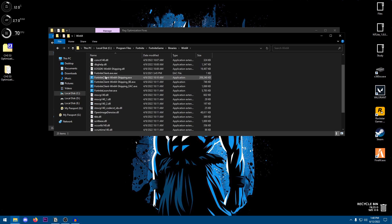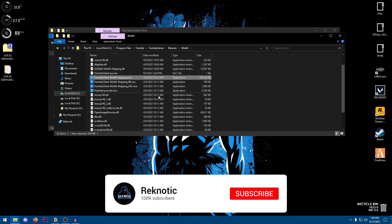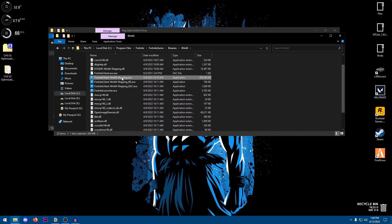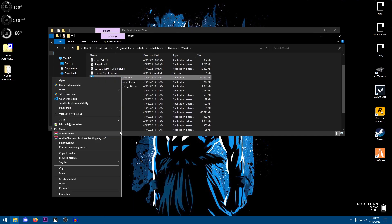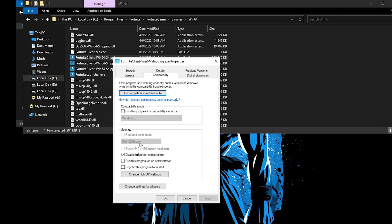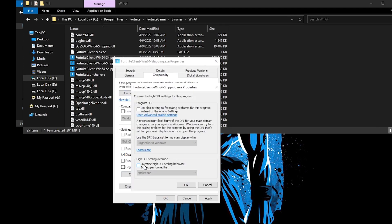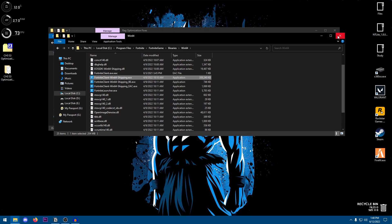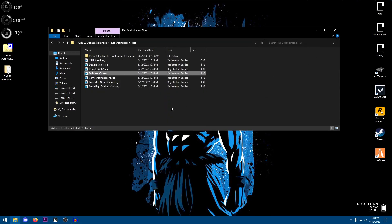So for me it's C Program Files, Fortnite, FortniteGame, Binaries, Win64, and then scroll down until you can find these four applications. We're going to be right clicking on the first one that should have the highest file size as well. Right click, go into Properties, Compatibility, disable full screen optimizations, change high DPI settings, and just make sure that the override high DPI scaling behavior is checked and it is set to application. Hit OK, hit OK once again, and now you can close out of this.